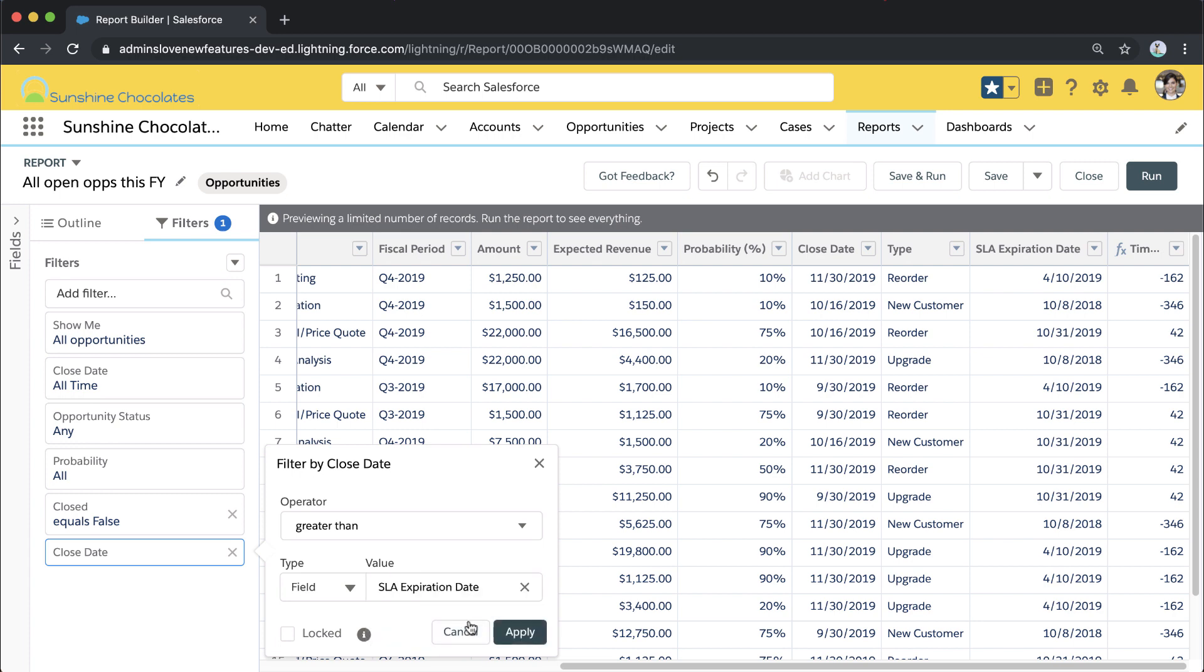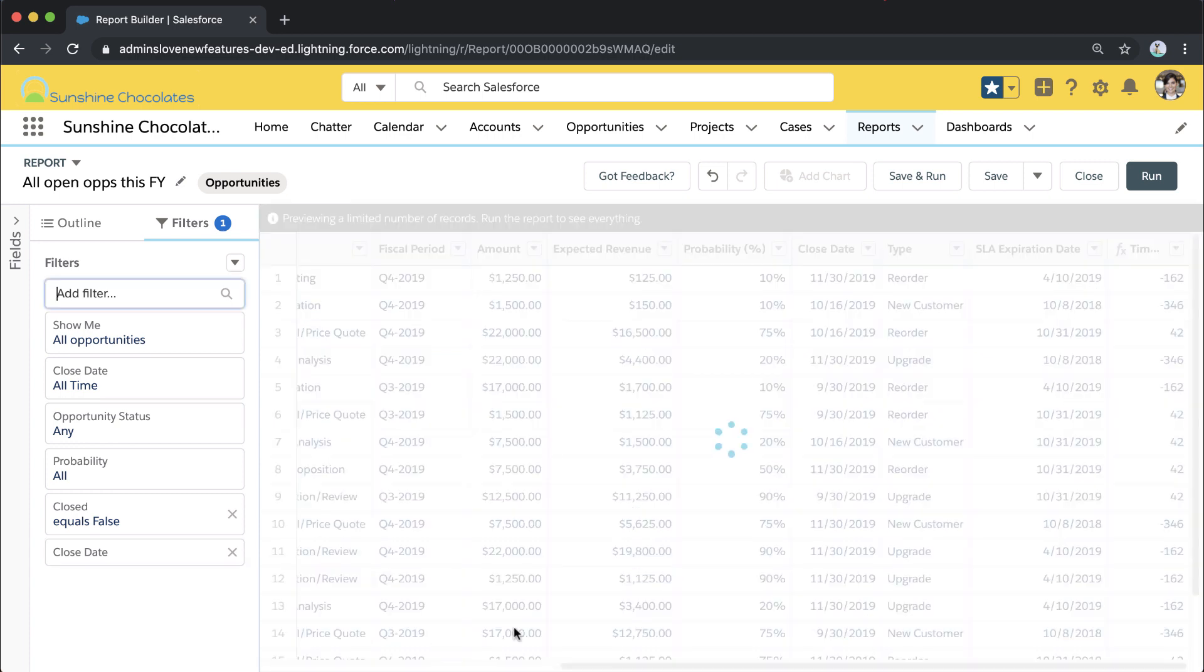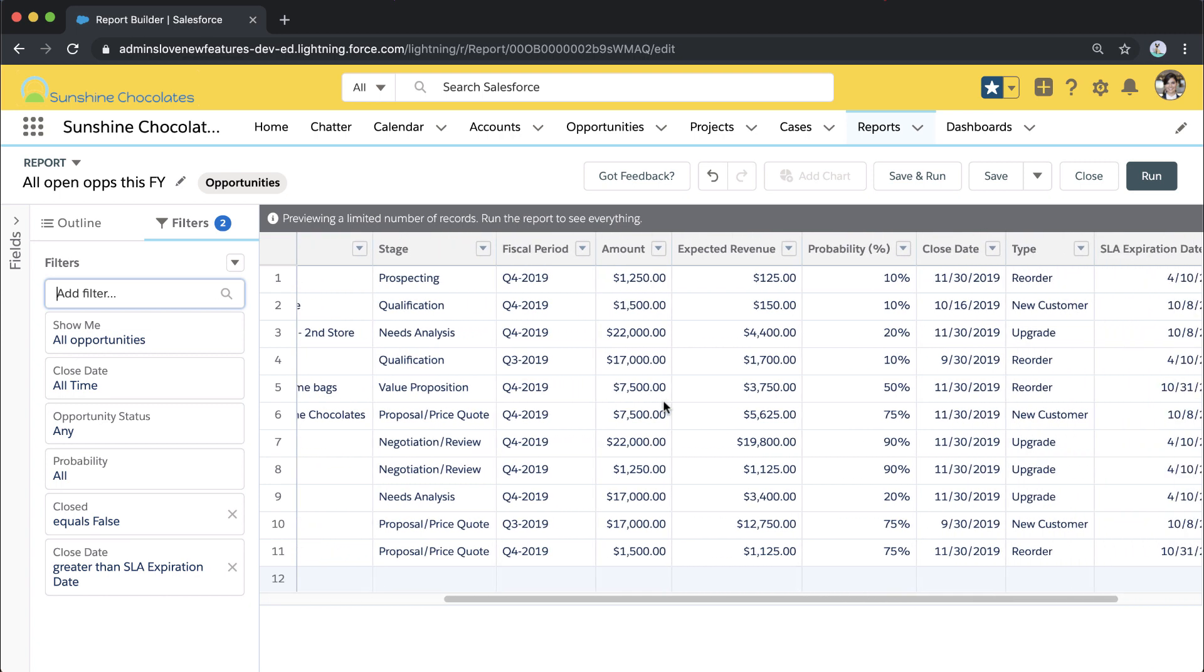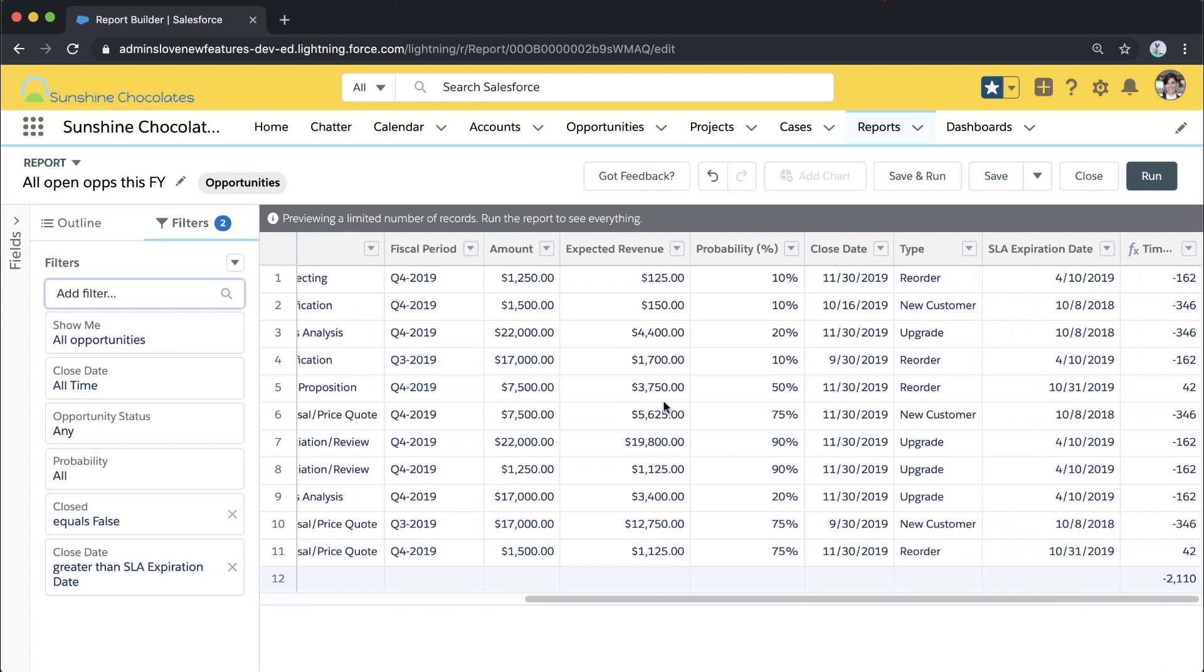When I apply that, it's going to return to me all of those opportunities where the close date is further out than the account SLA expiration date, which is really useful for reporting.